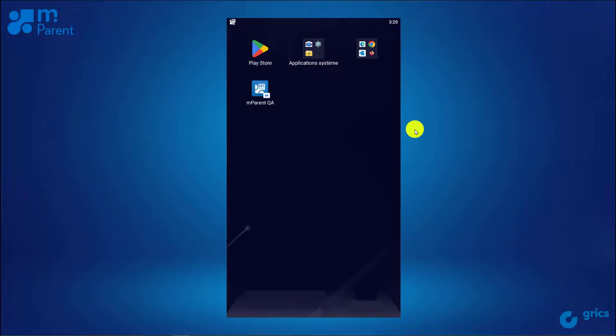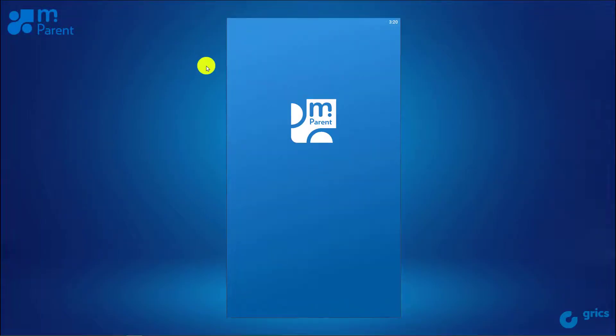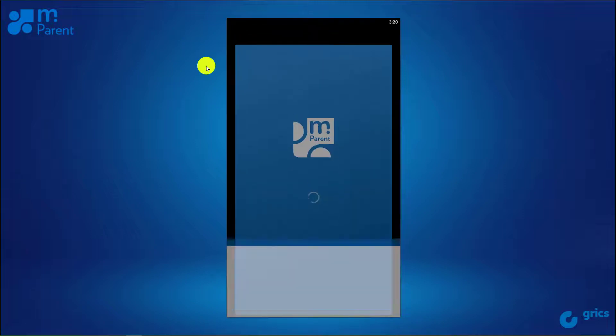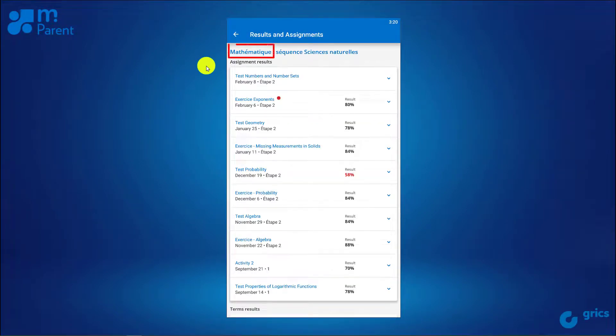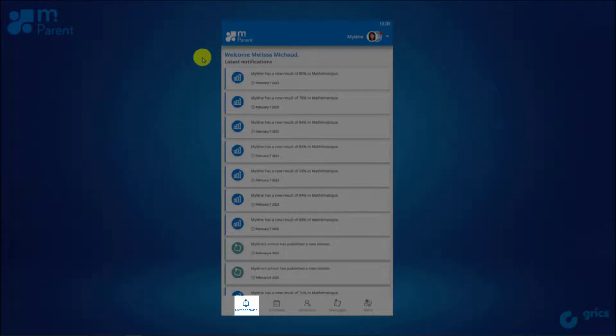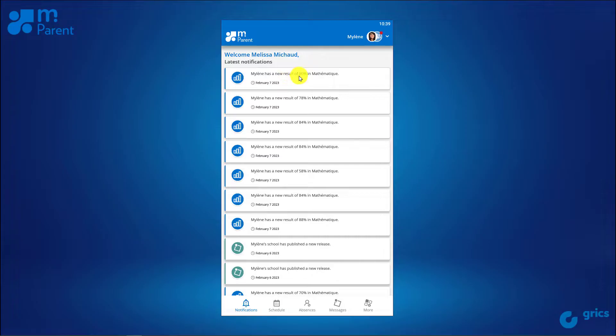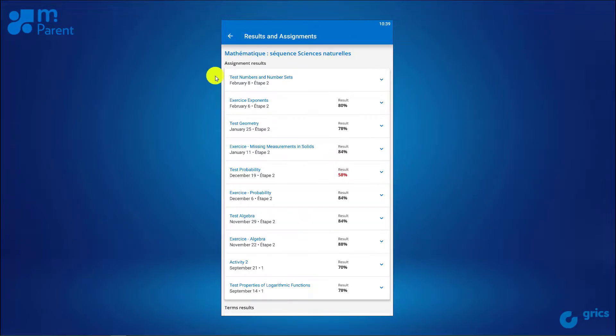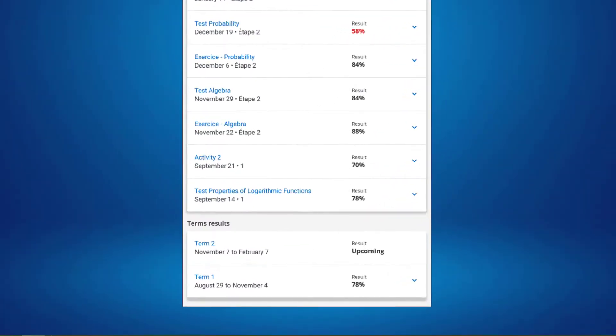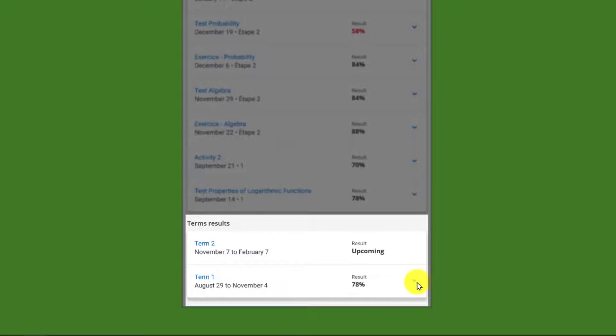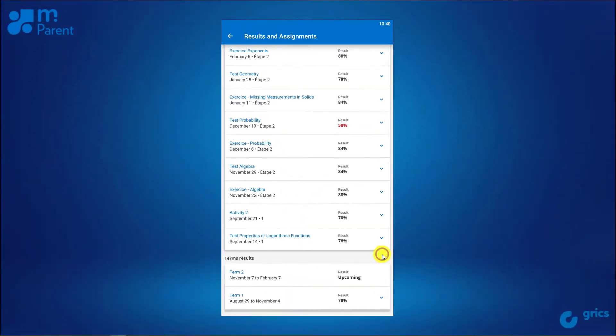Clicking on a notification will take you directly to your child's results section under the subject indicated in the notification. The same applies when you click on a result notification in the notification history. The Terms results section is located at the bottom of the list of assignment results. Please note that the Terms results are for information purposes only. The final results are those published on the official school report card.